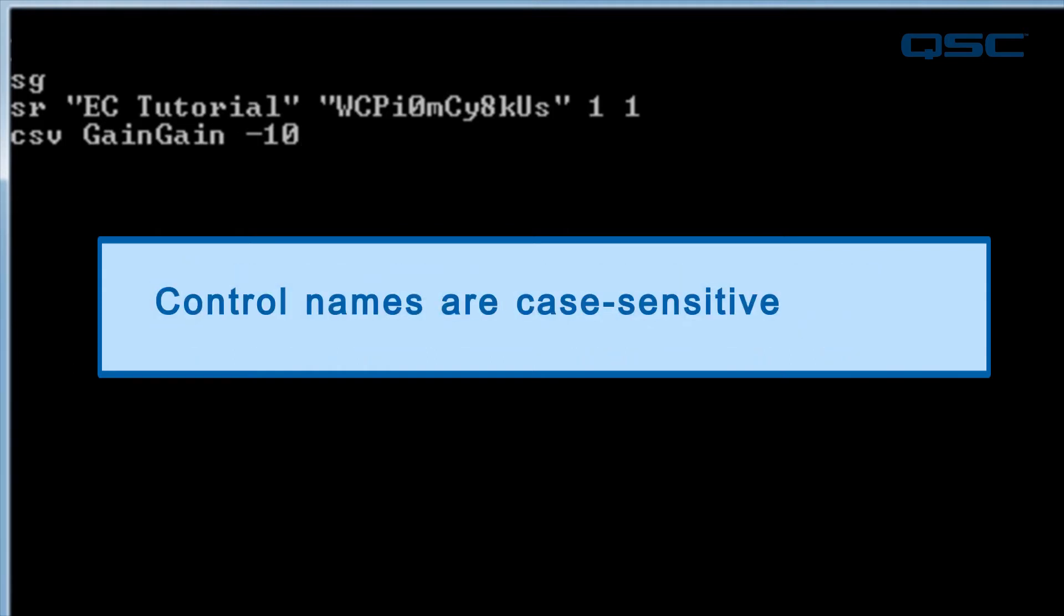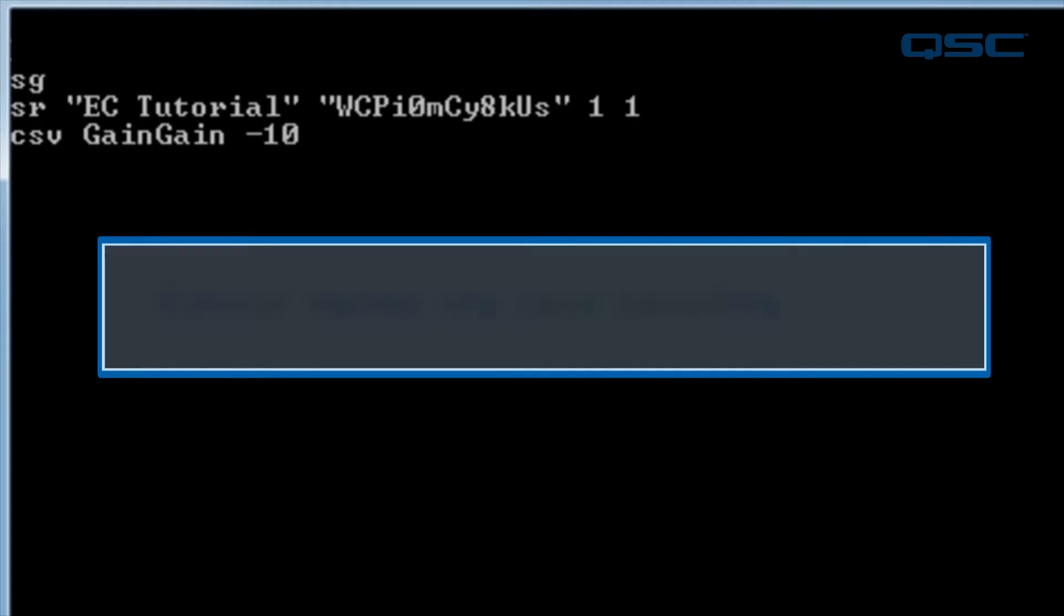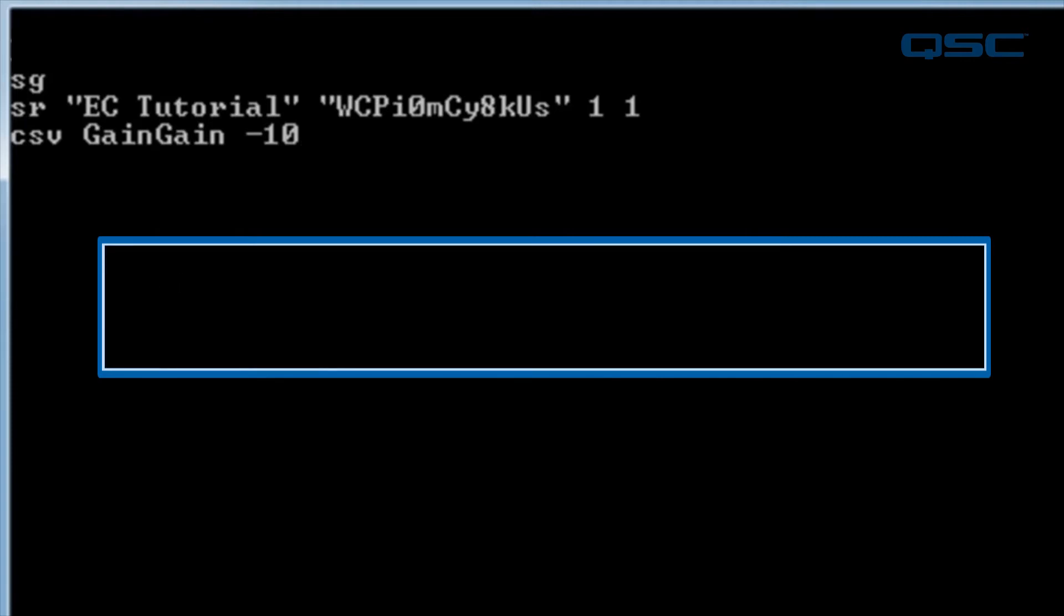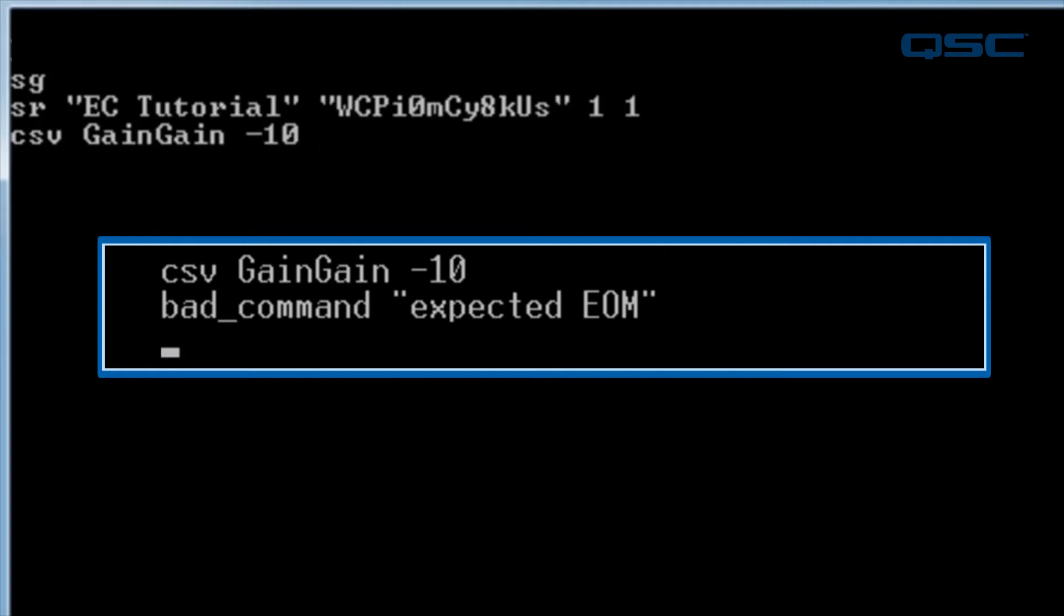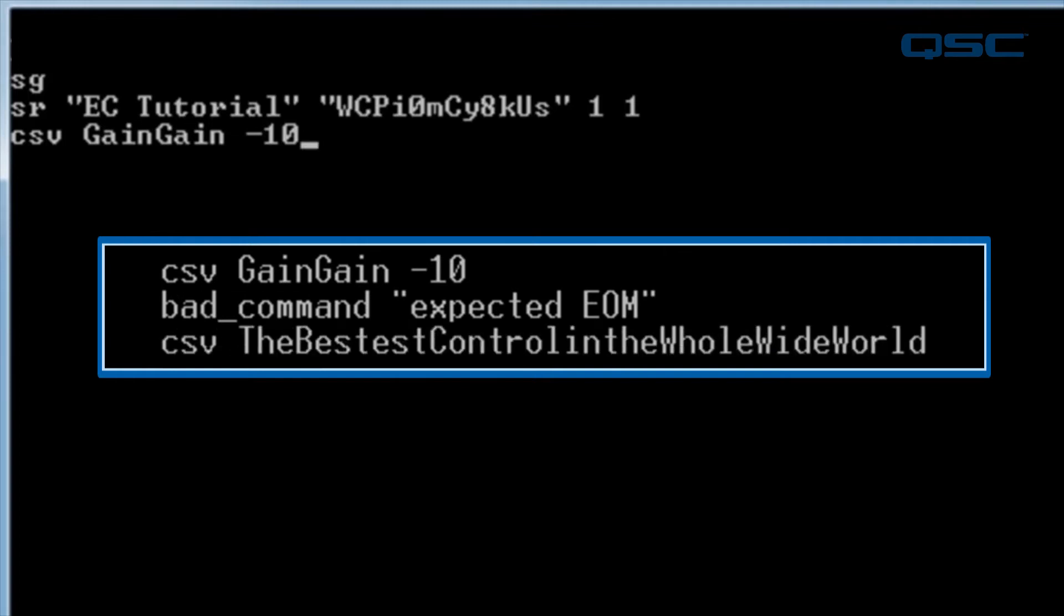And, be sure to type it correctly the first time. If you make a mistake and hit Backspace in Telnet, you'll receive an error when you launch the command. For this reason, it's a good idea to not give your controls unnecessarily long names.